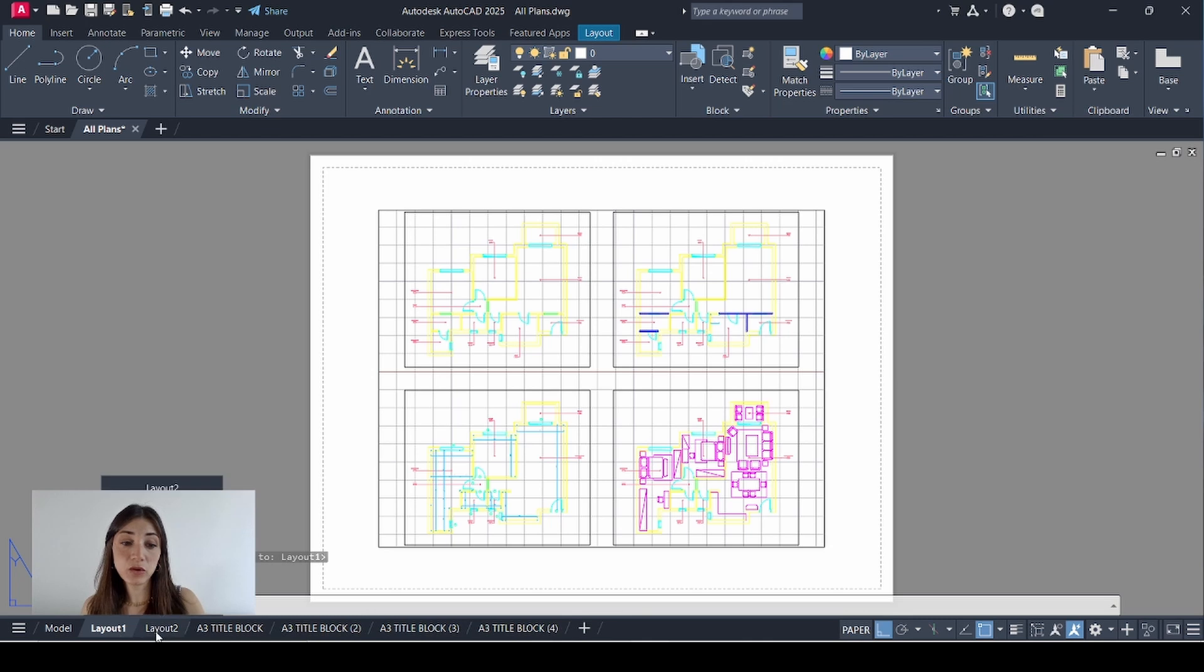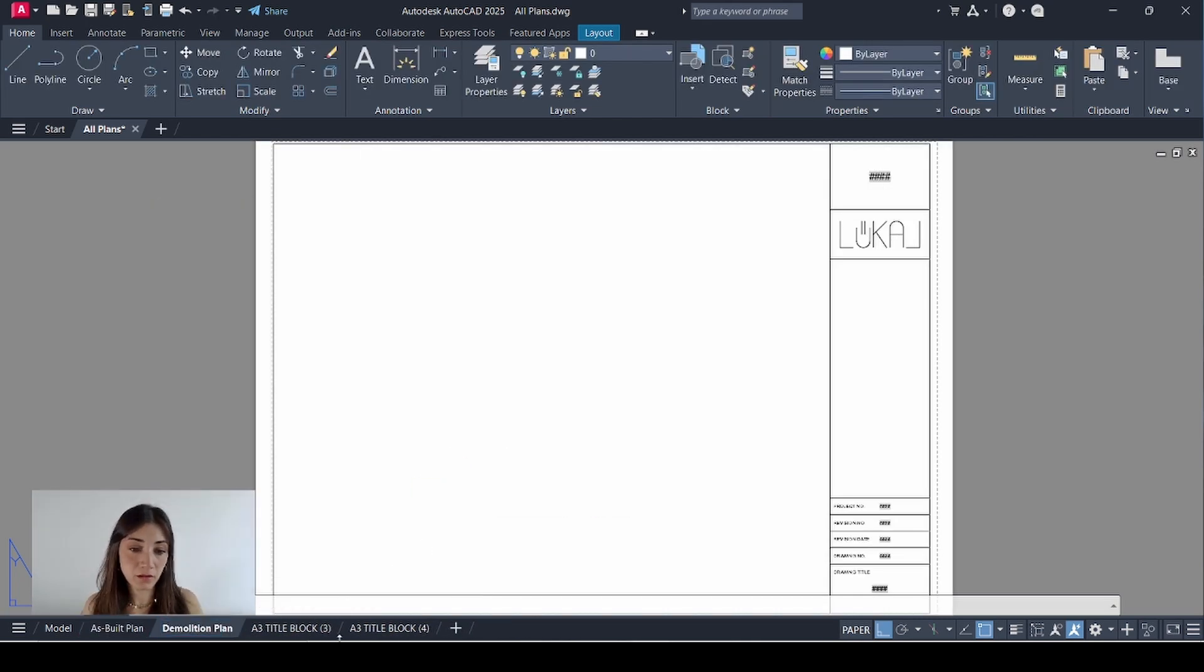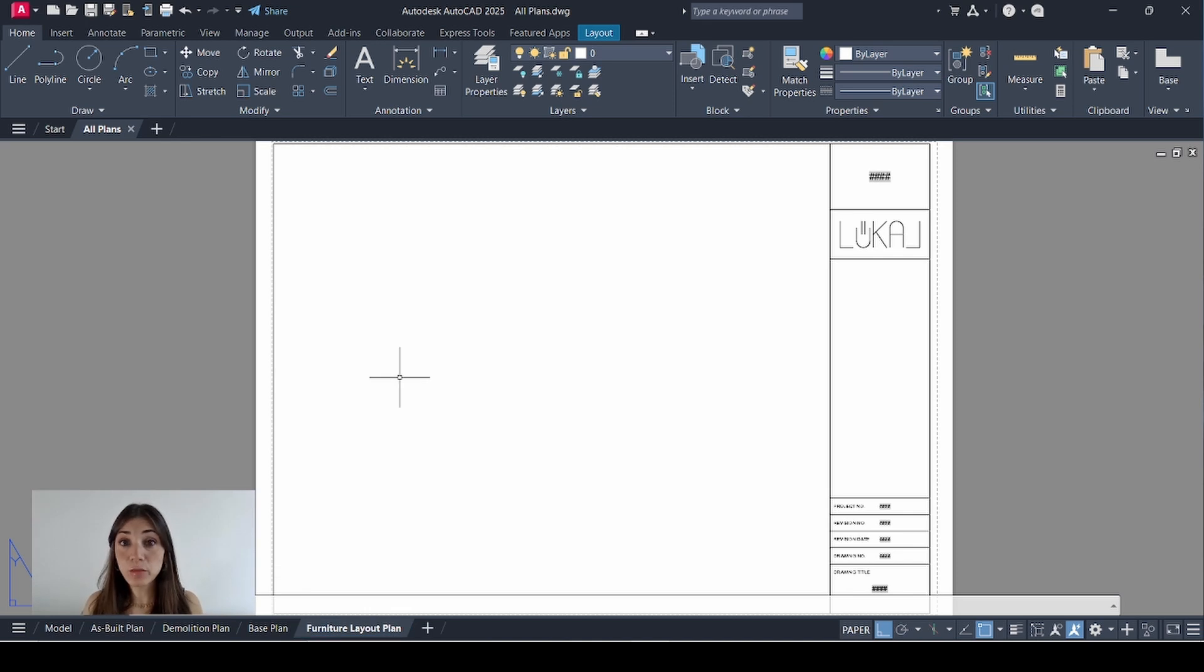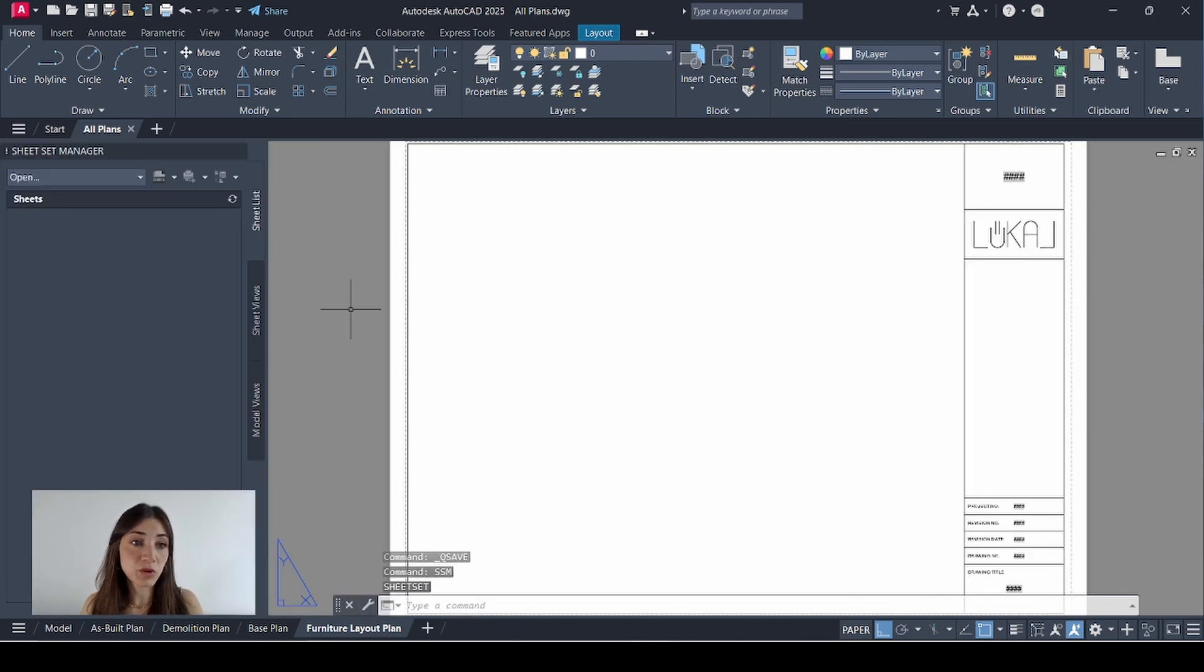I'll delete layout one and two. And now I'll rename those layouts by double clicking. Now it's time to add those new blank sheets onto a sheet set. So first I'll save the file.